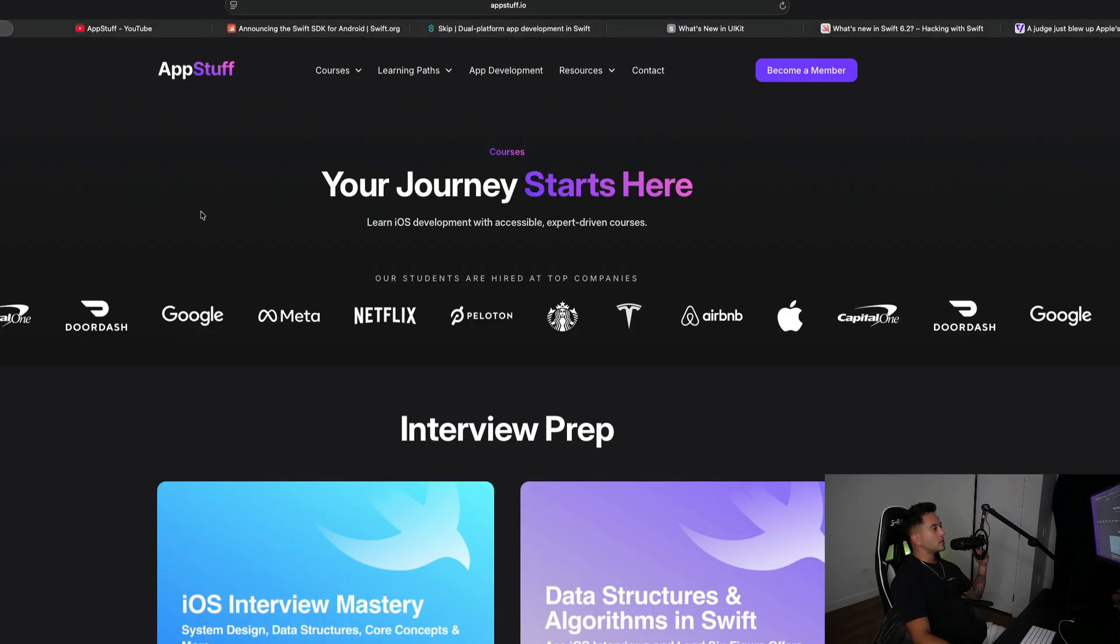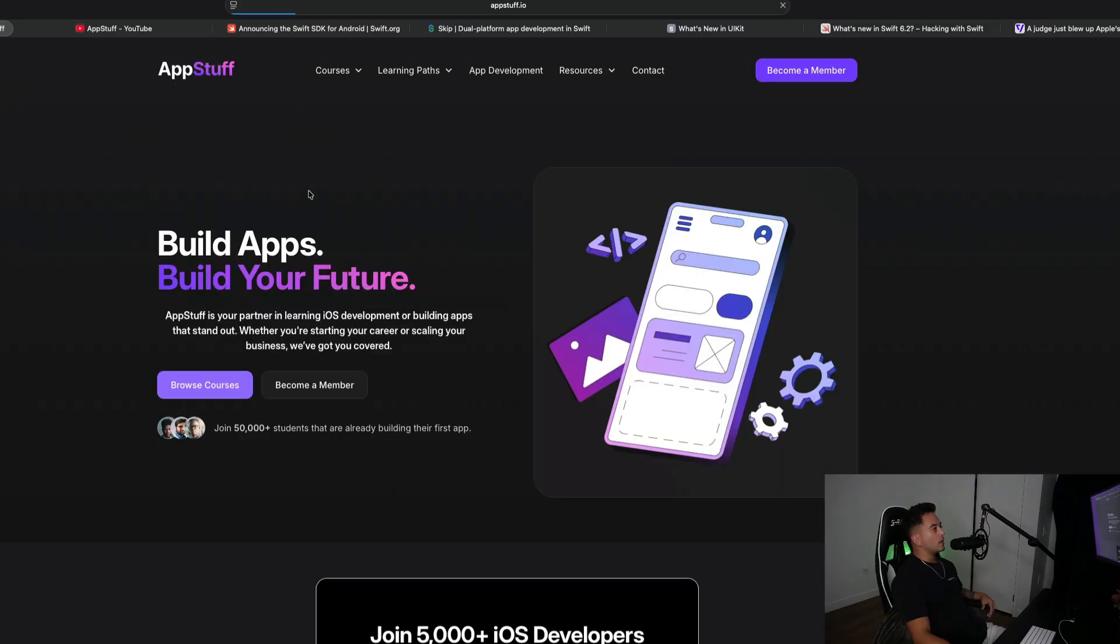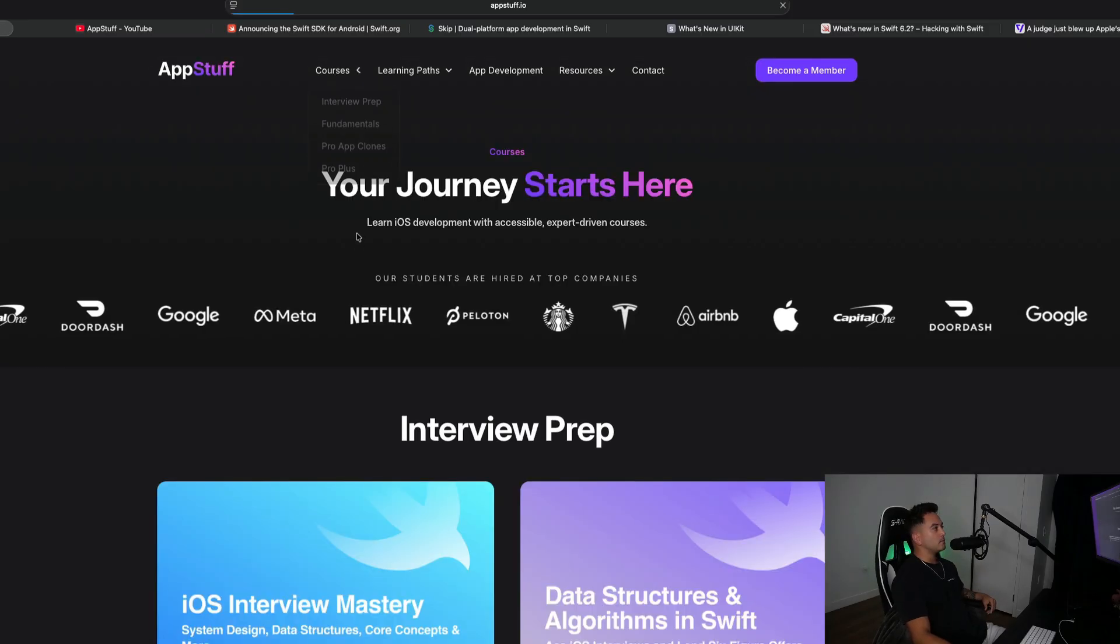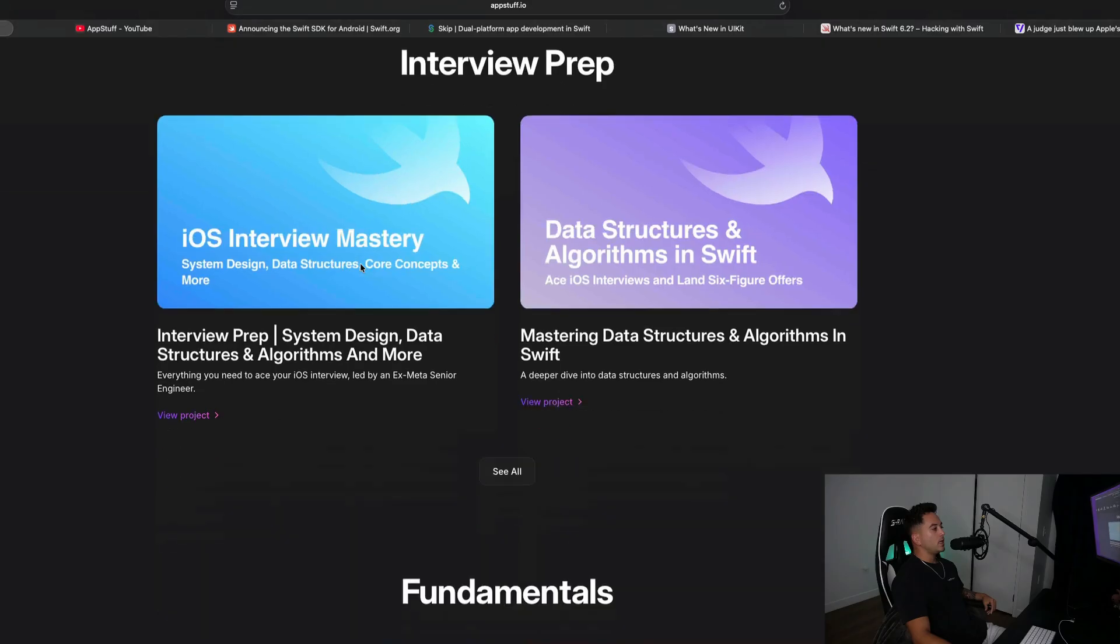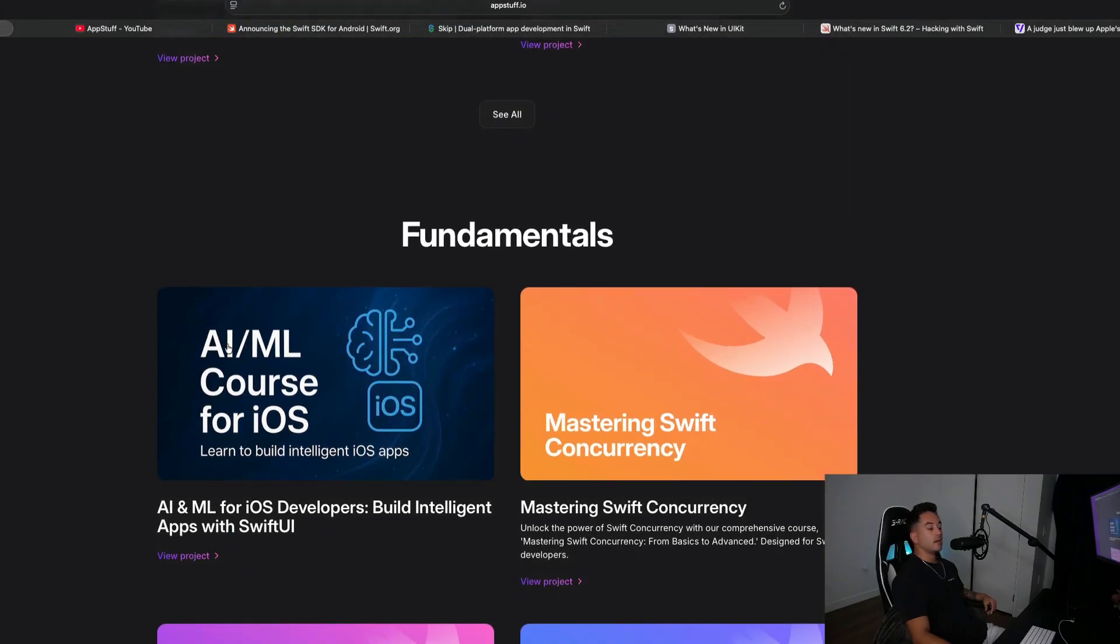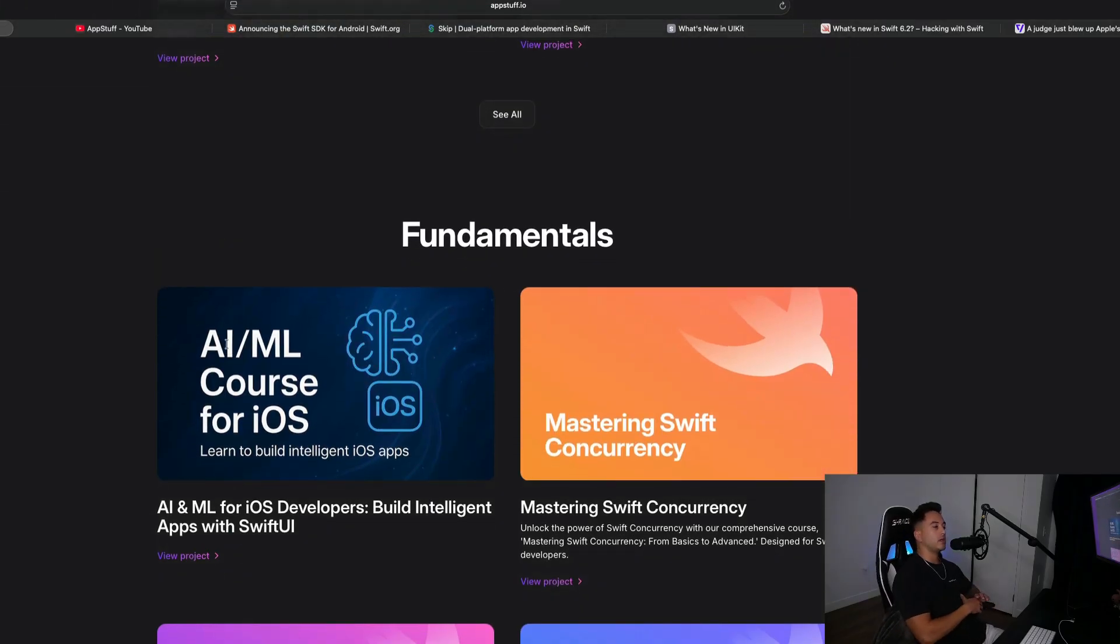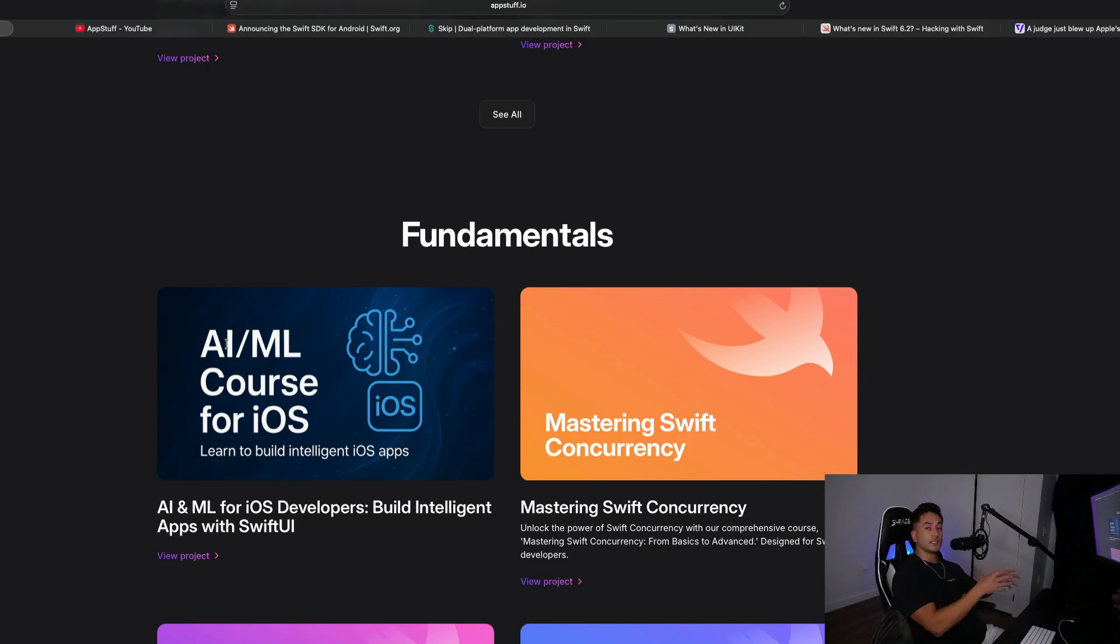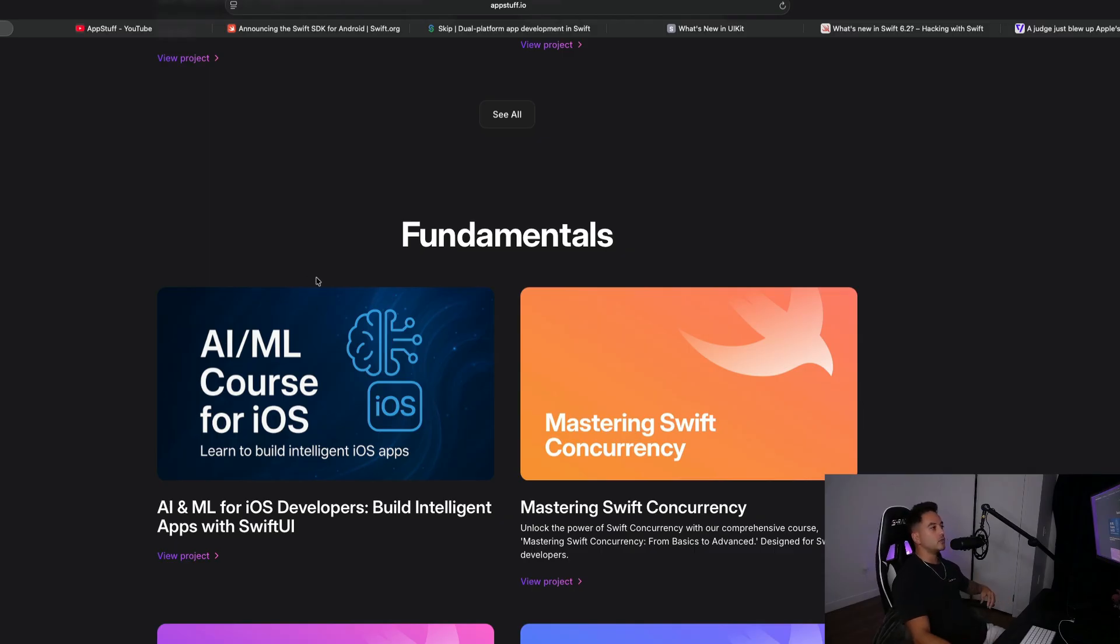Next up, what's new here at App Stuff? We have new courses available. We have this awesome new AI and machine learning course for iOS development that teaches you how to integrate AI and machine learning into your iOS apps. This is the way of the future. If you are not using AI and machine learning in your apps, you are falling behind.